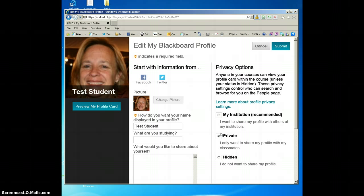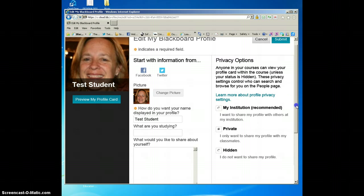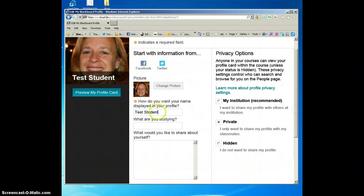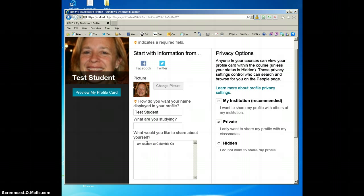Okay, so that's okay. I'm going to click on change picture, and there the picture's popped in. Now something else you can do here is you can give a little information about yourself. Since I'm not studying anything, I'm just going to say I am a student at Columbia College. You can give a little bit of information about yourself, and then over here there's some privacy options.